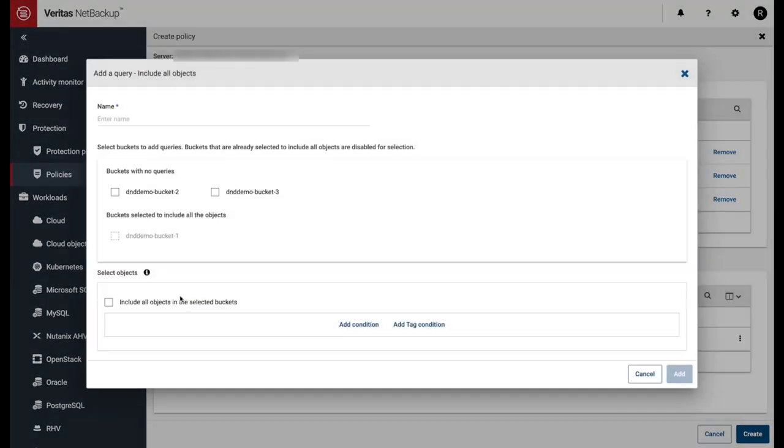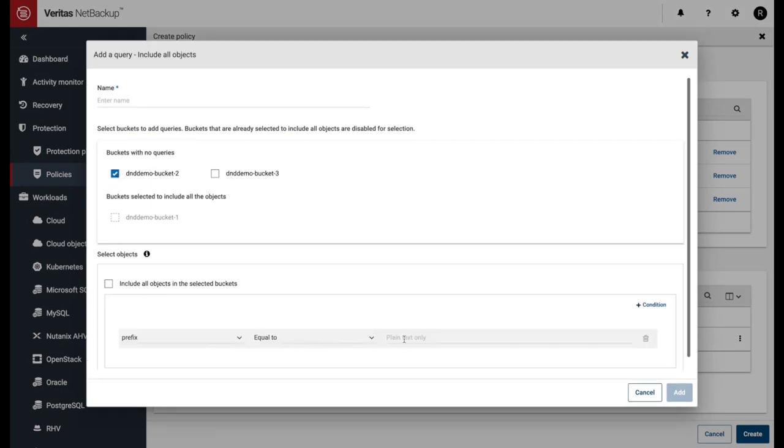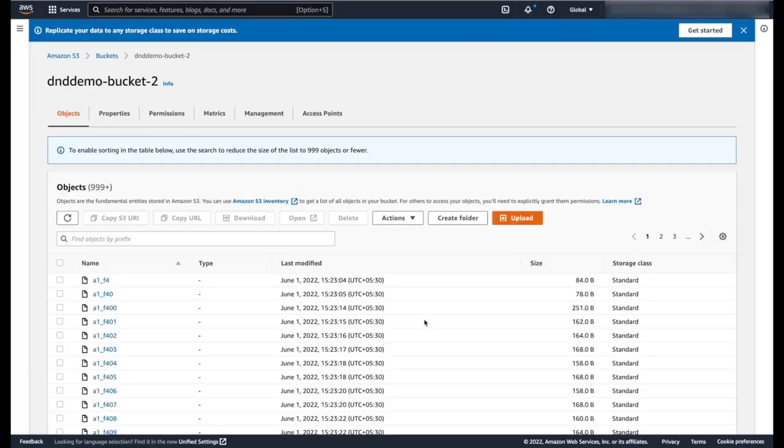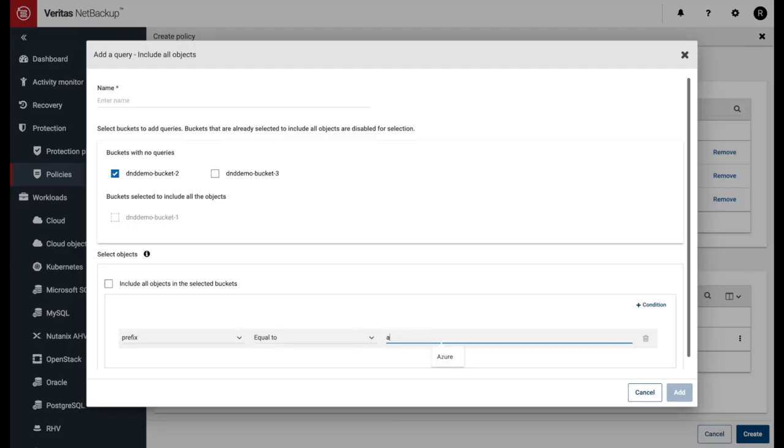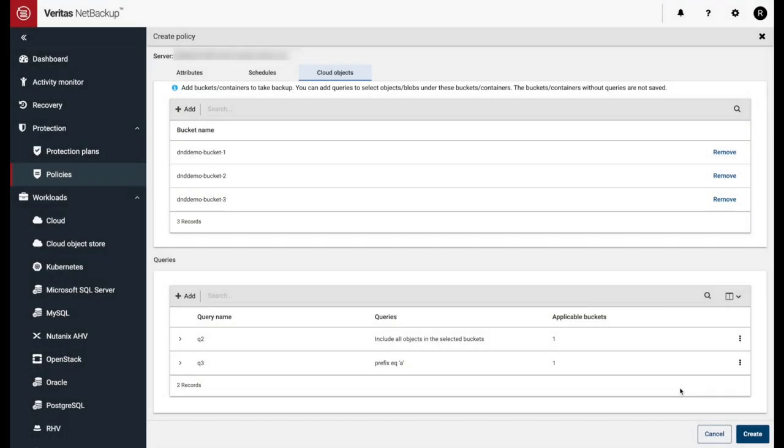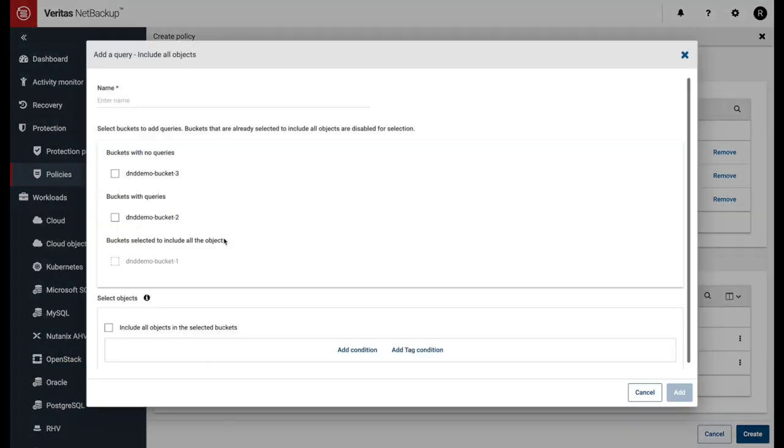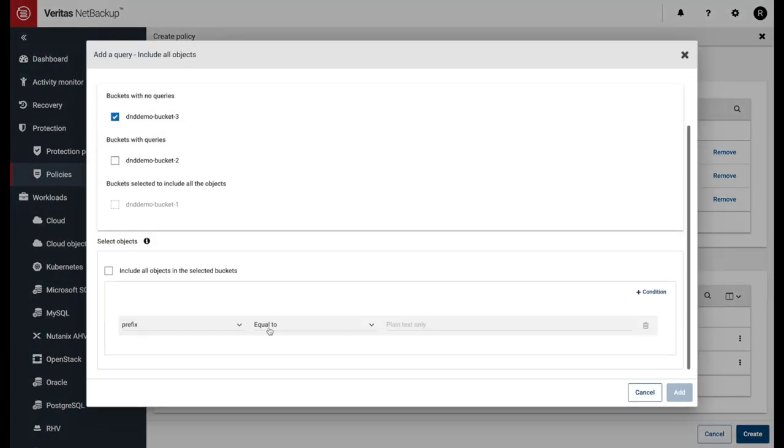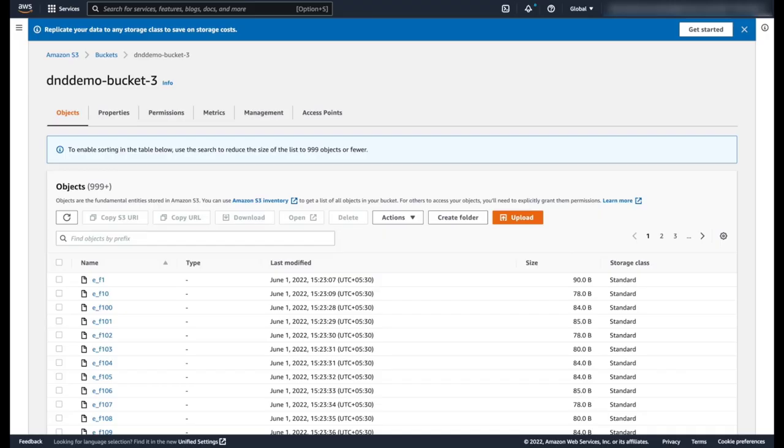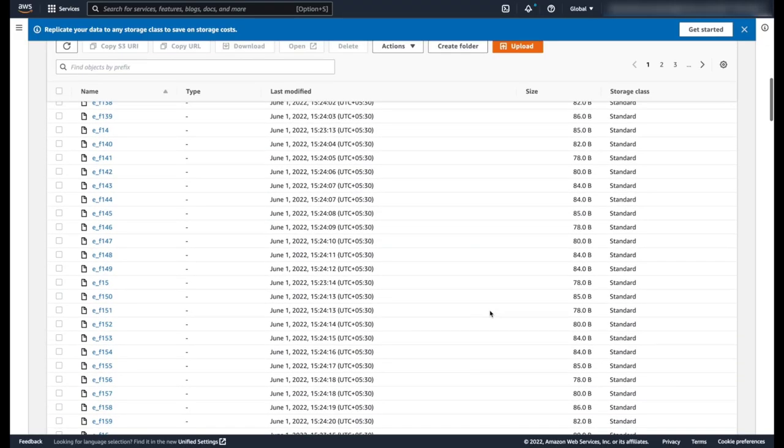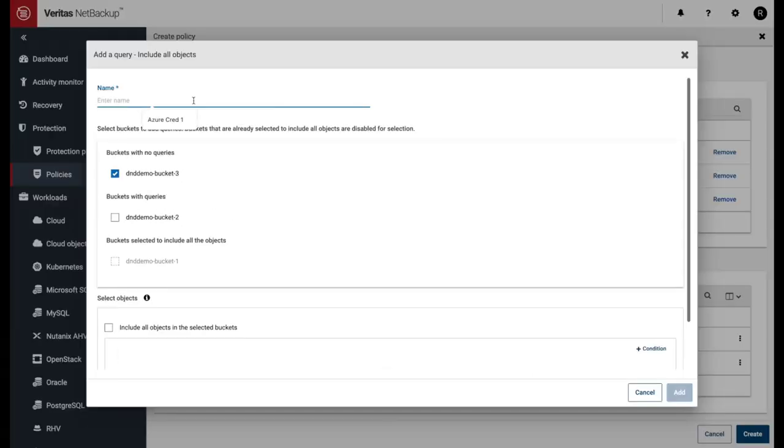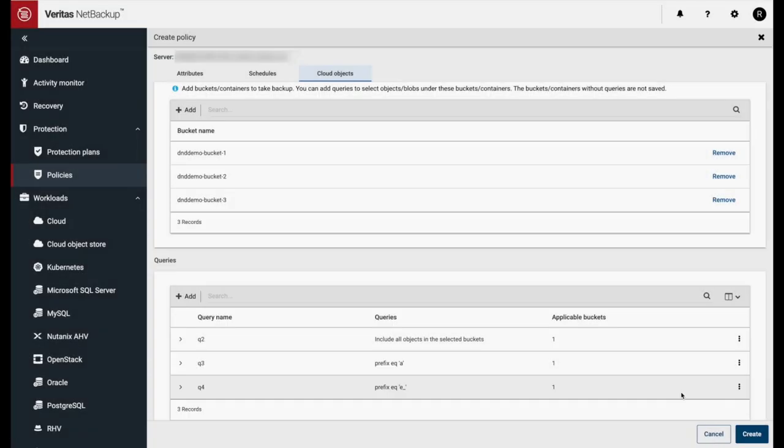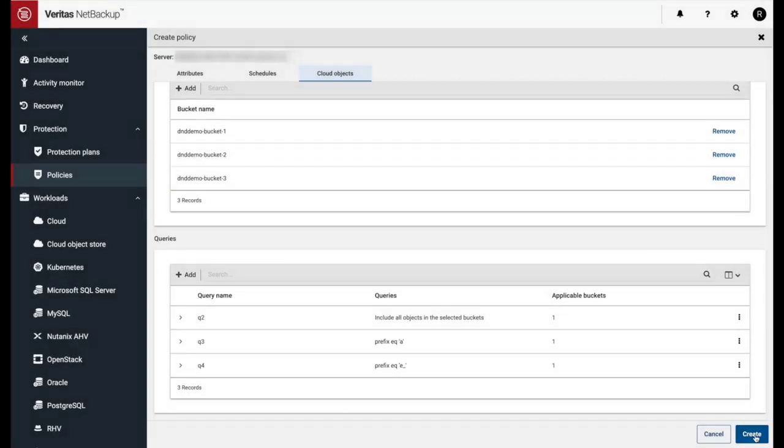Our second query will only backup the objects with a prefix of A in the Cloud Objects Store. Our third query will only backup the objects with a prefix of E underscore in the Cloud Objects Store. When everything is added, we'll select Create.